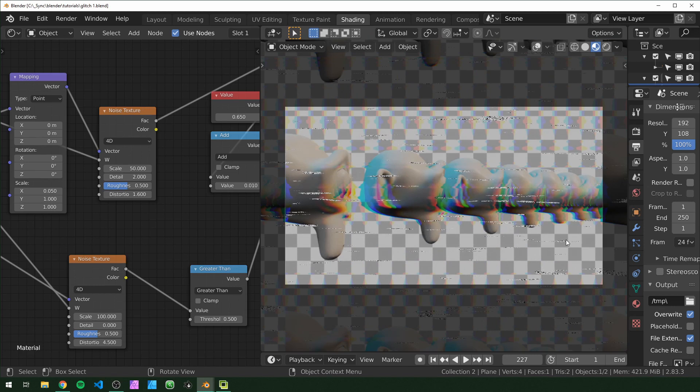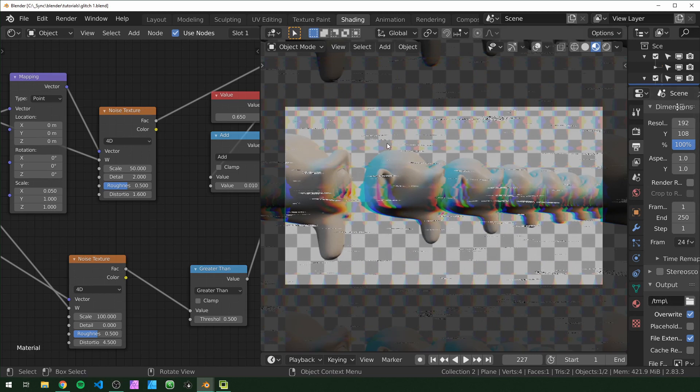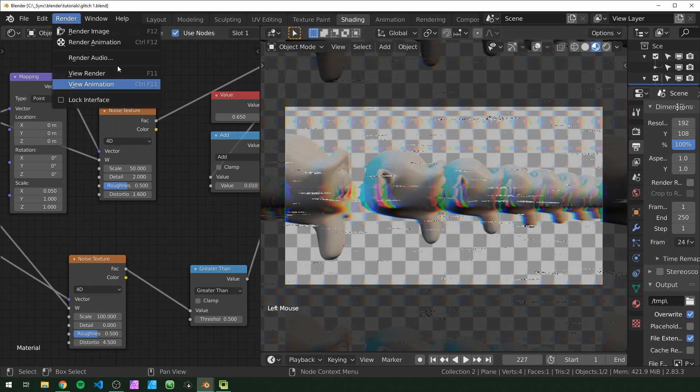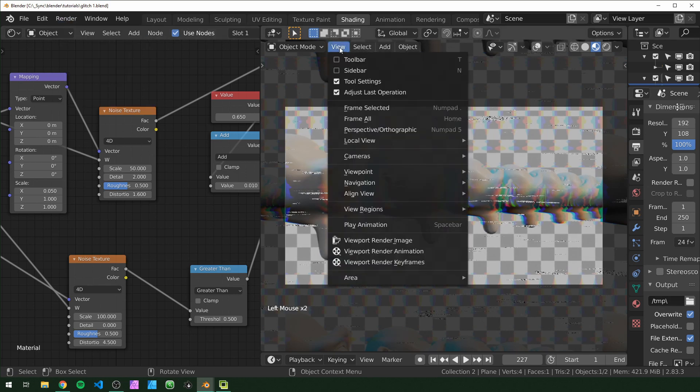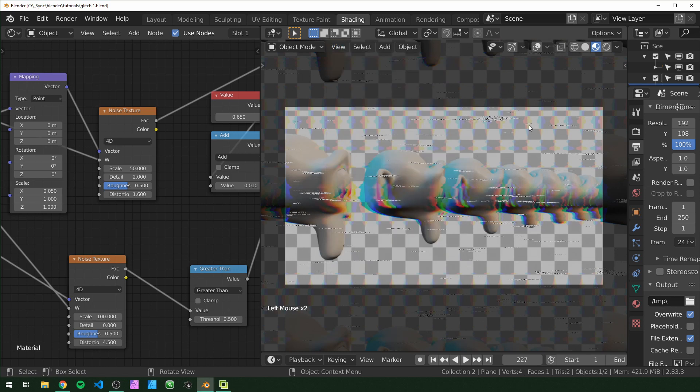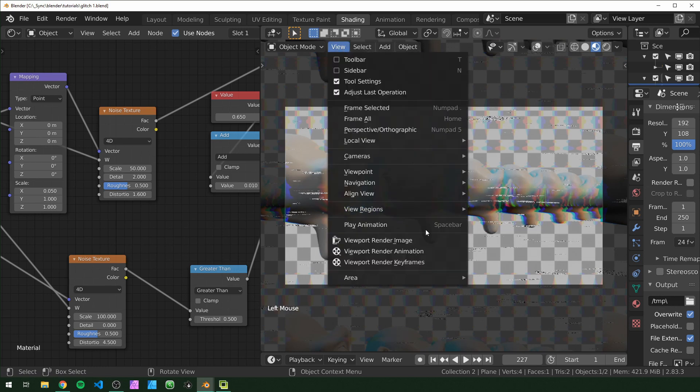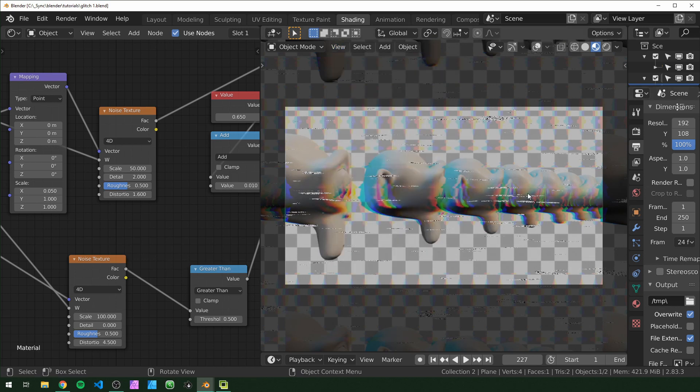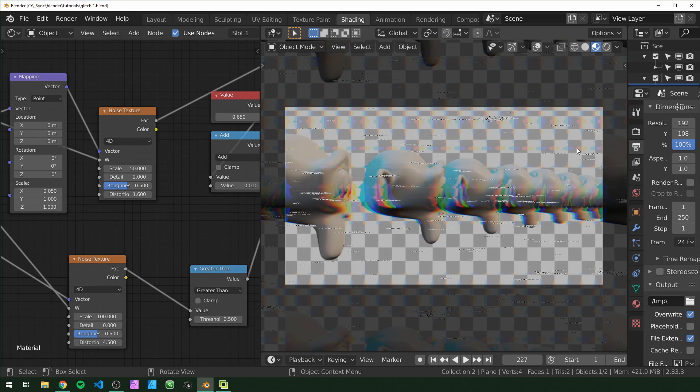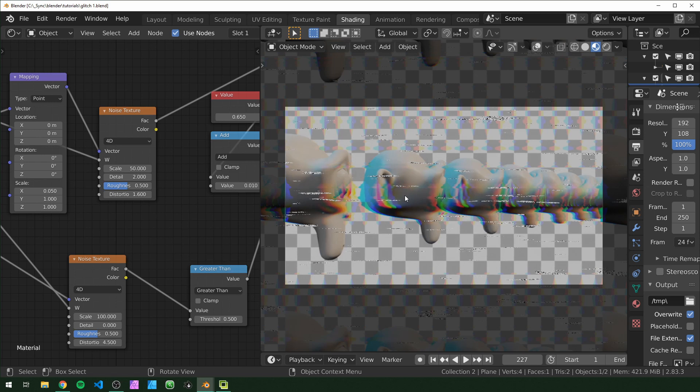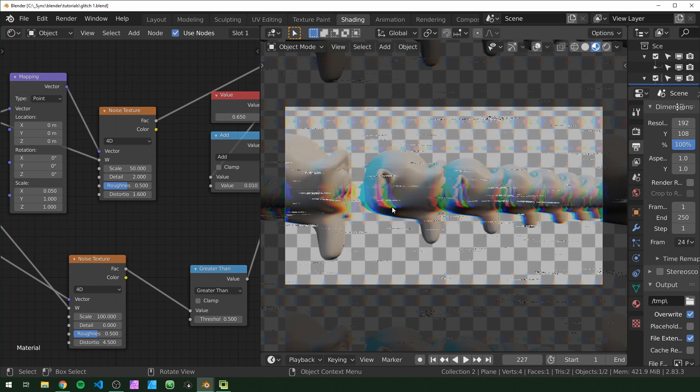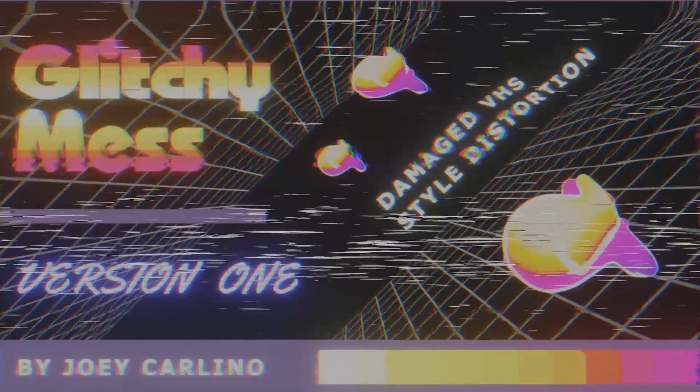Also one last thing, when you go to render it and choose your output and everything down over here, I recommend instead of rendering it up here to do viewport render by going to your viewport. Under view, you can do viewport render animation. And that'll basically give you whatever you see in your viewport. This also does work in cycles, but I recommend rendering it this way because it's much faster. And it should output pretty fast since your original video is just a video sequence. It doesn't really have to do much work. And that's pretty much all there is to it.